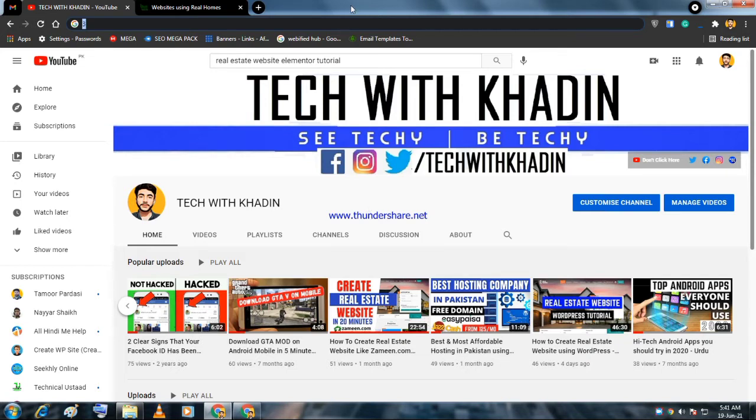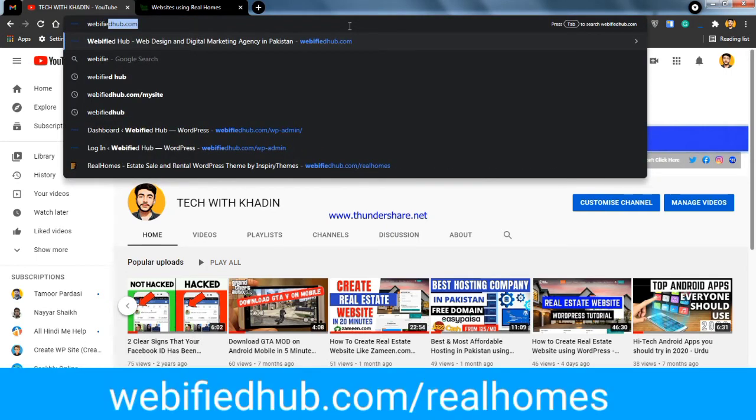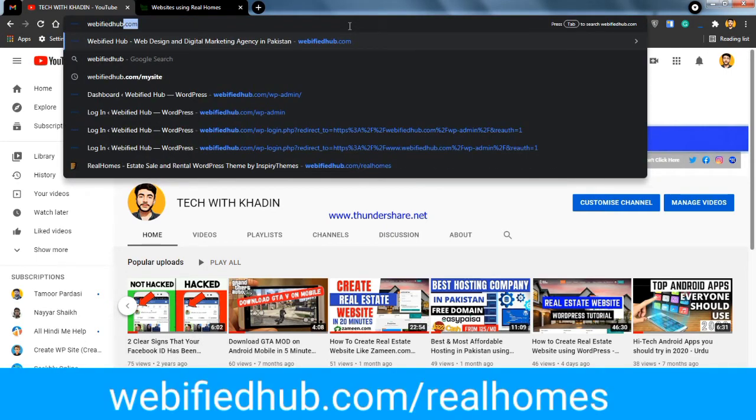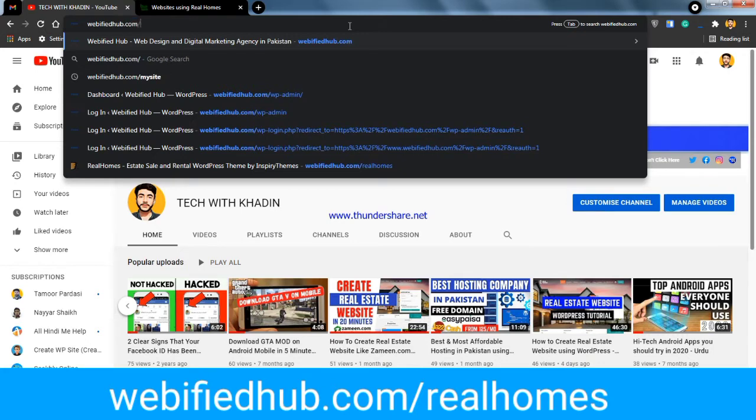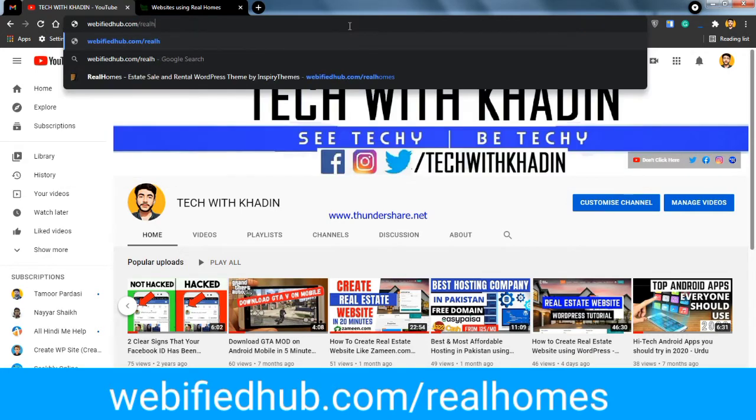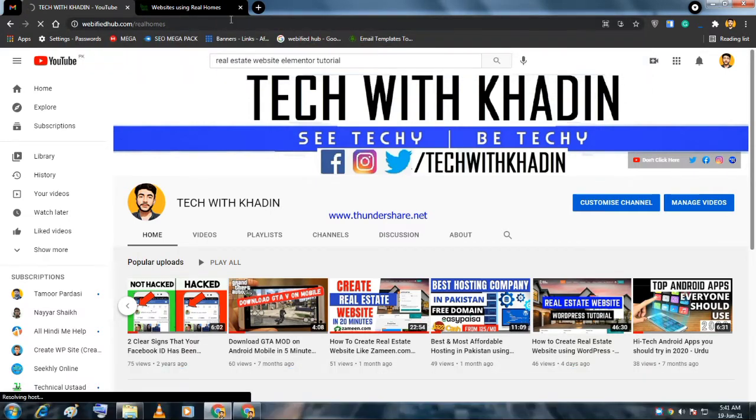First of all, you can go directly, but if you go from my link you'll get a smart discount. What you have to do is go to verifiedhub.com/realhomes. If you already have an account on ThemeForest, you will not get a discount.